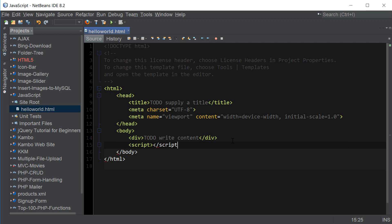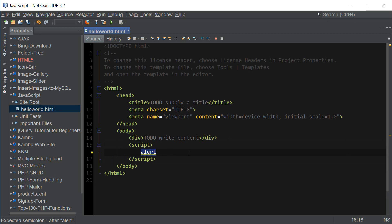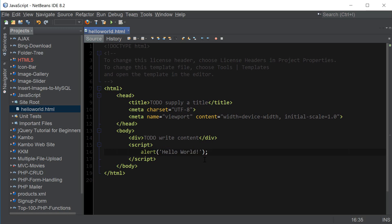So we open and close the script tag and now everything that we write inside of the script tag is gonna be interpreted by the browser as JavaScript. We can say alert which is the built-in function in JavaScript designed to create a message box and this function takes in a string parameter which is gonna be our text displayed by the message box so we can say hello world and then we end the statement with a semicolon.